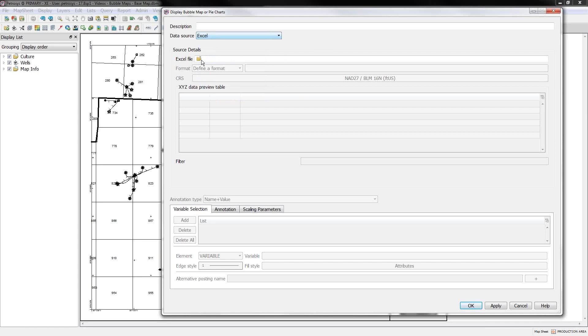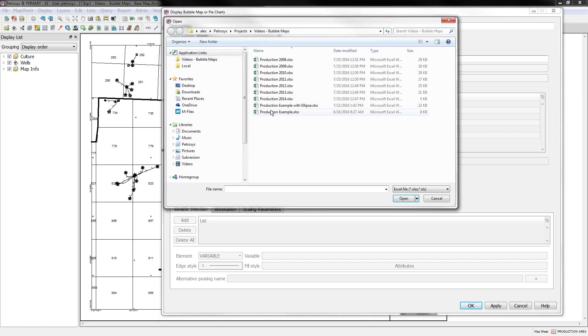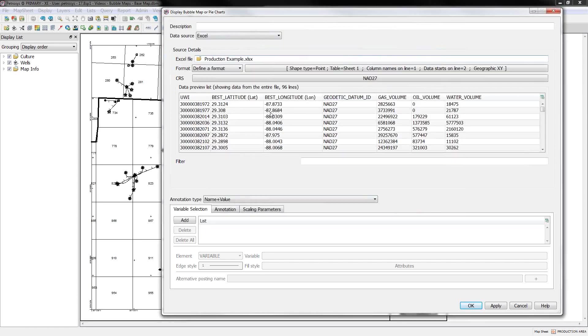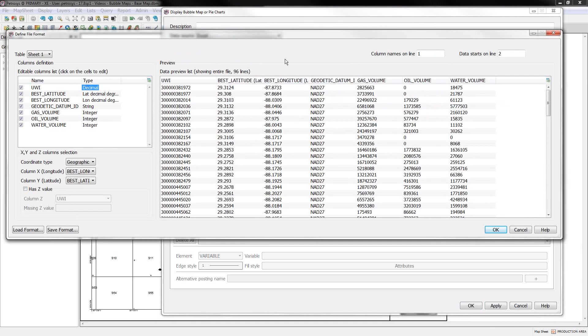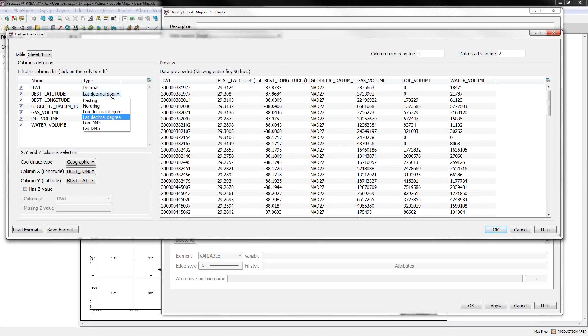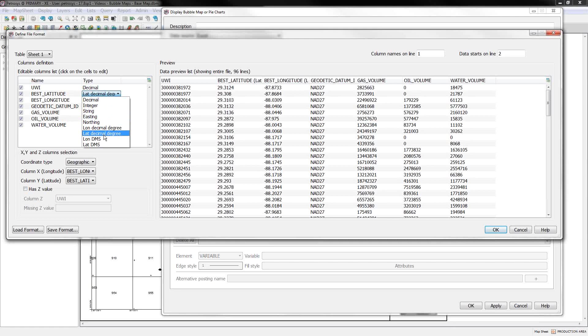For today's show, I'm just going to use Excel files. So the first thing you want to do is pick some input data. I've just got a spreadsheet that has some oil, water, gas values, and some lat longs. And don't forget, you can always click this format button. Your input data source does have to have some sort of a location for positioning the bubble.